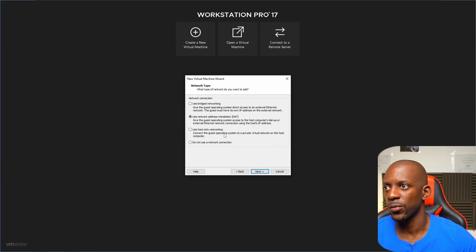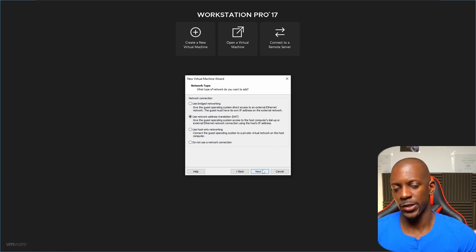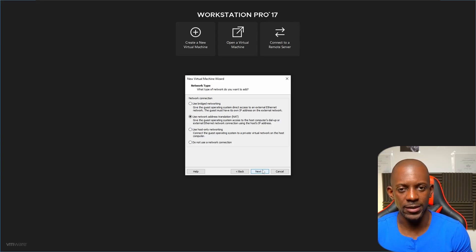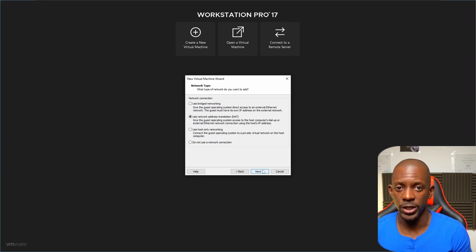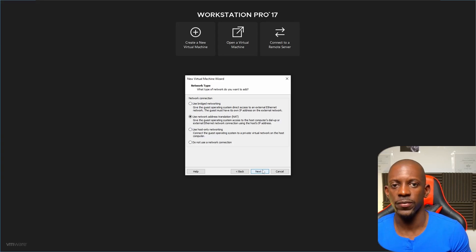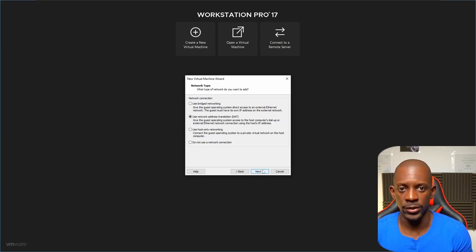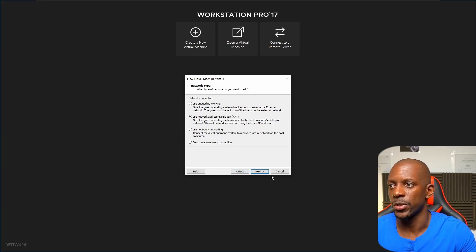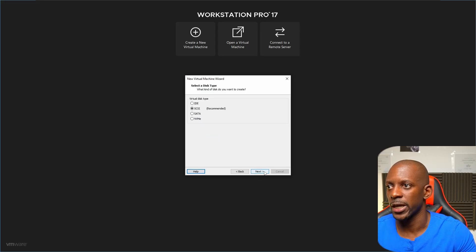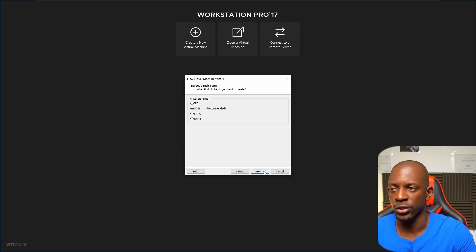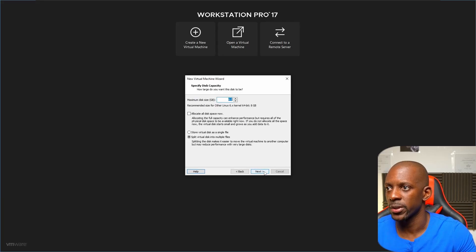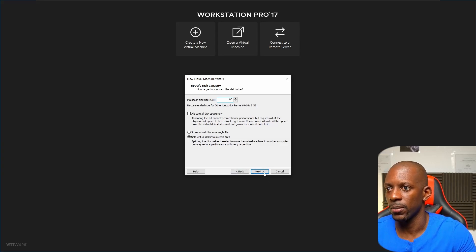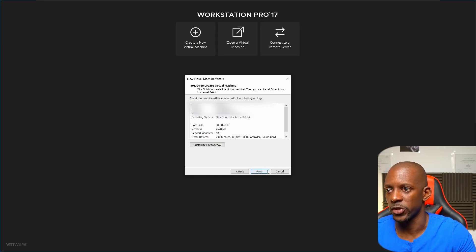Now we're going to select one network adapter type, but next we'll add one additional network interface, because a firewall should have at minimum two interfaces. One will act as the LAN side and another as the WAN side. Confirm and click Next. For the controller type and disk type, just keep the defaults. Create a new virtual disk and give it 80 GB. Keep it simple, click Next, confirm the hard disk name, and finish the creation of the new virtual machine.